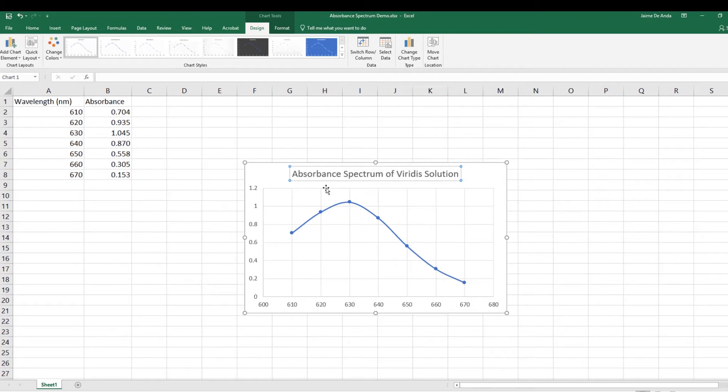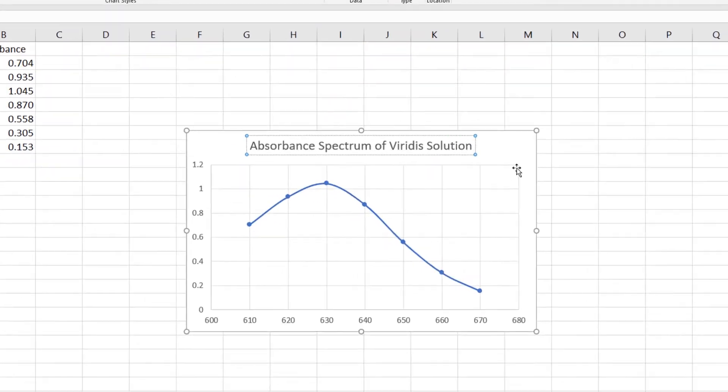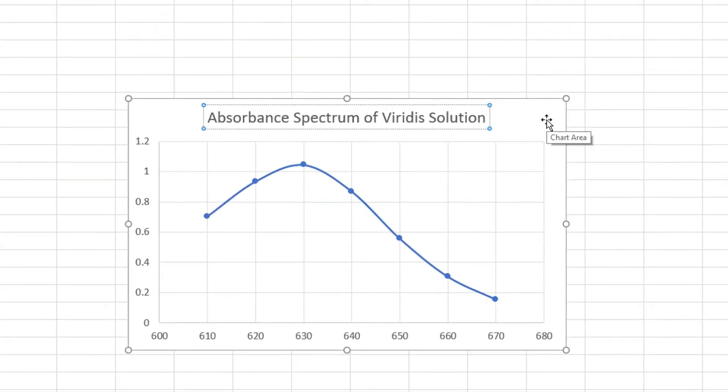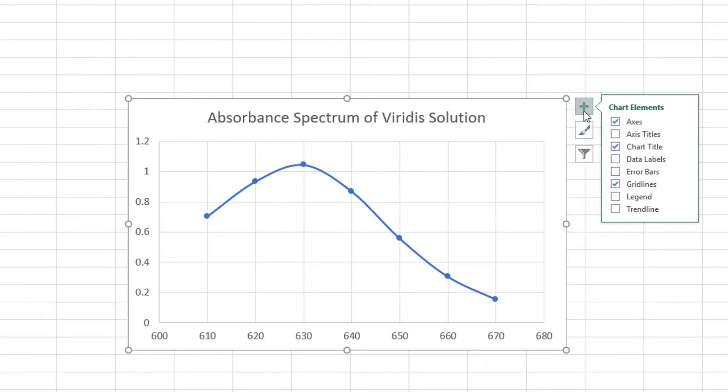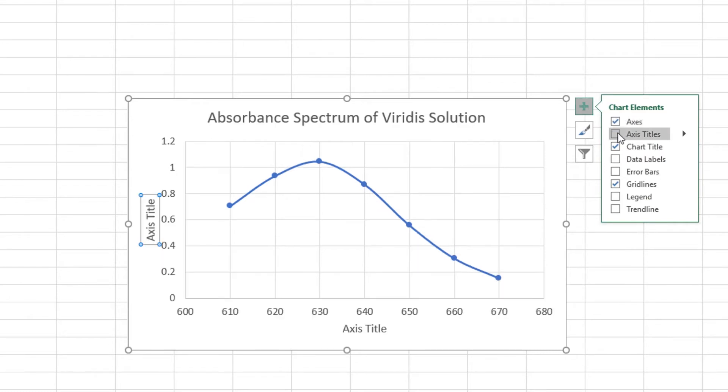Now we need to add some labels here. I'm going to click on the chart and go to this plus sign here that says Chart Elements. As you can see, I want it to show me the axis titles. When I click there, I'm going to see the axis titles and I'm going to format.